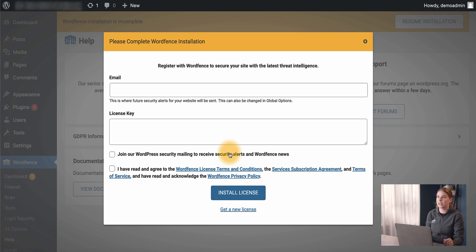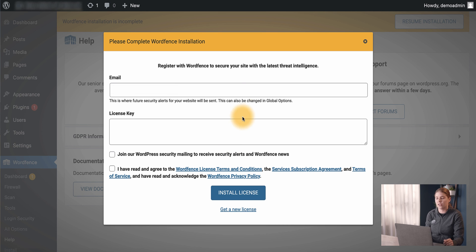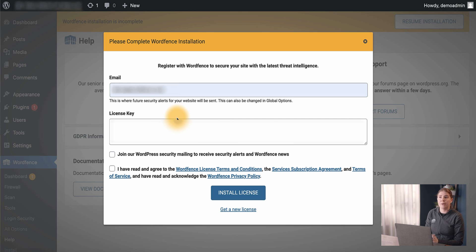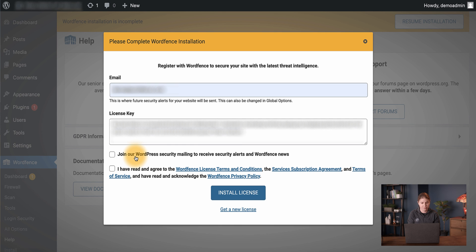Here we are prompted for our email, where we will receive important alerts from the WordFence plugin regarding scan results and other security incidents. We can then paste our new license into the license key field and consider opting into the mailing list to receive the most up-to-date WordPress and security news. Last, we will need to accept the terms of service and then click Install License. That is the complete process of installing the WordFence Free Edition. If you have any questions, please leave us a comment below. Thanks for watching and we look forward to securing your WordPress website.